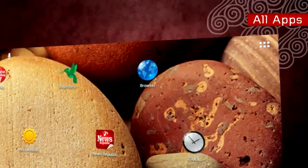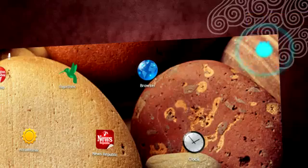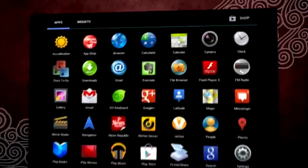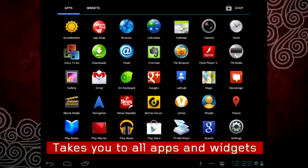On the top right of the screen, you will find the all apps icon. This takes you to all your apps and widgets.